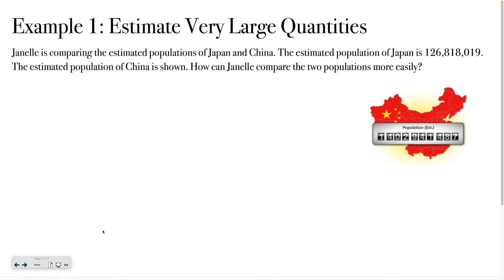We are going to practice estimating very large quantities. Janelle is comparing the estimated populations of Japan and China. The estimated population of Japan is 126,818,019 people.